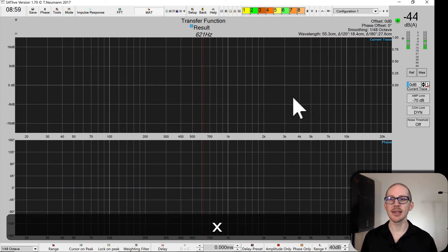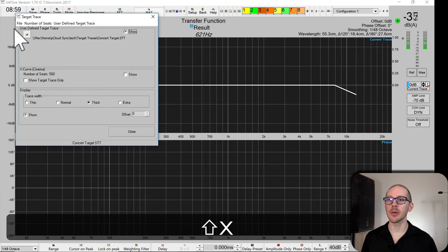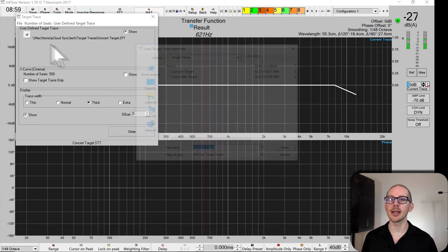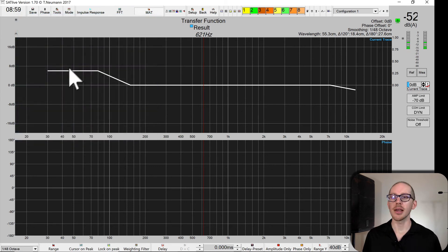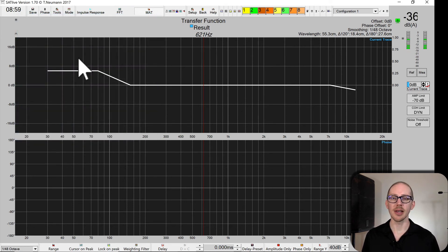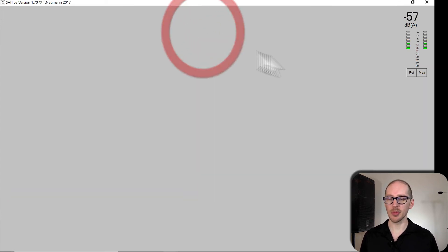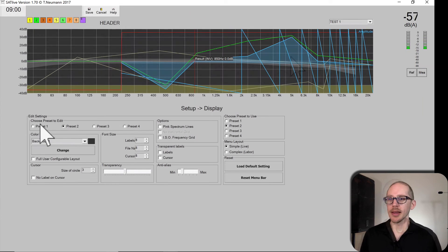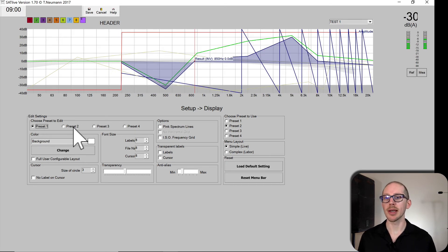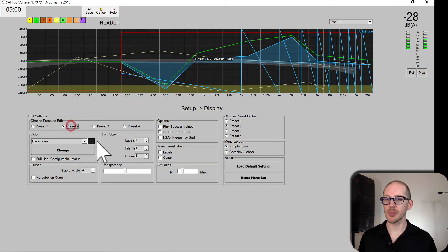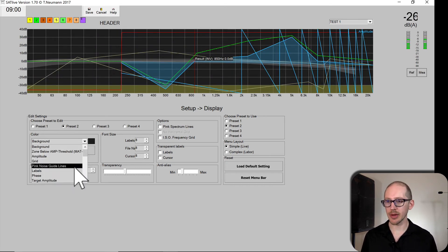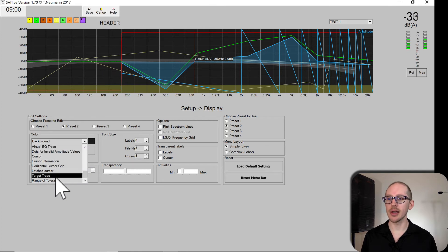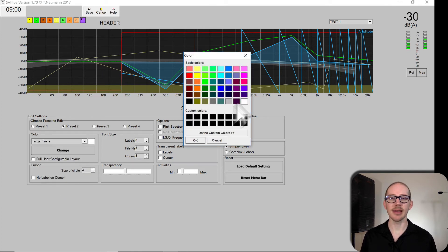All right, so it's as easy as that. And if I want to show a different one I would go up here, load corporate, open, close. If yours doesn't show up like this and you want it to make it look more like mine, then go to setup, display, and then I think SatLive usually loads automatically with preset one. So I switch to preset two to have a dark background.